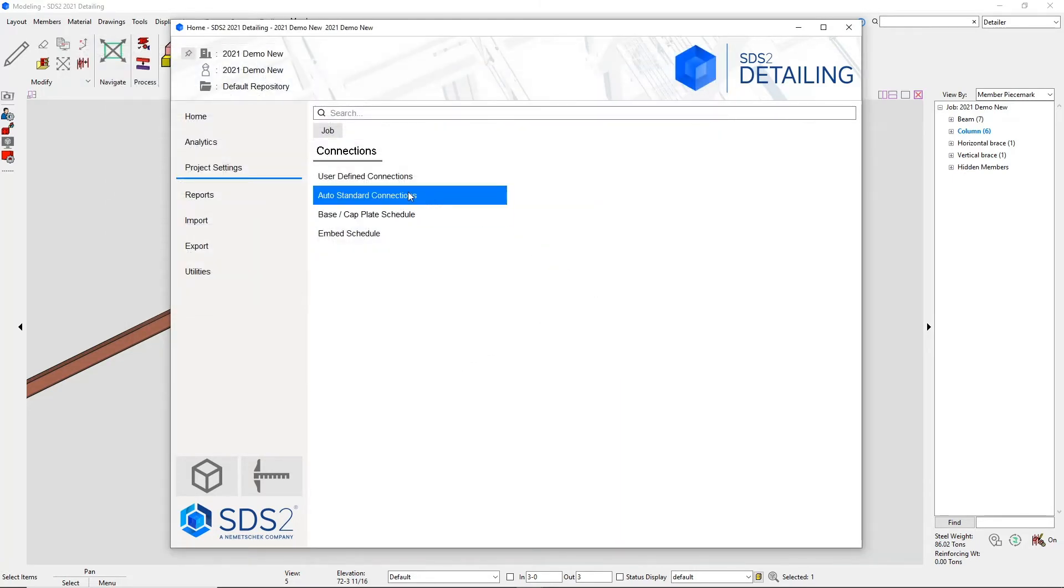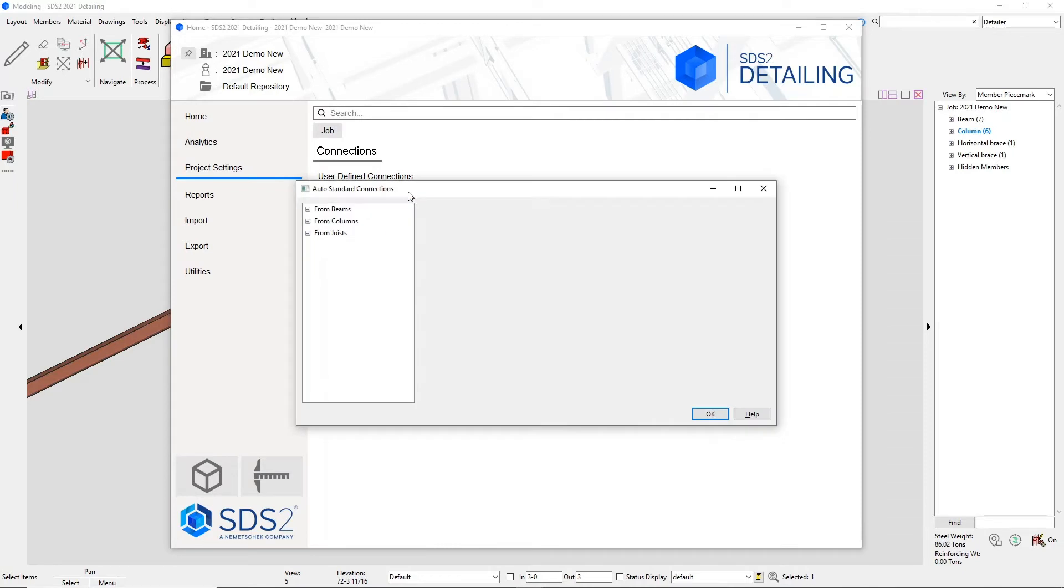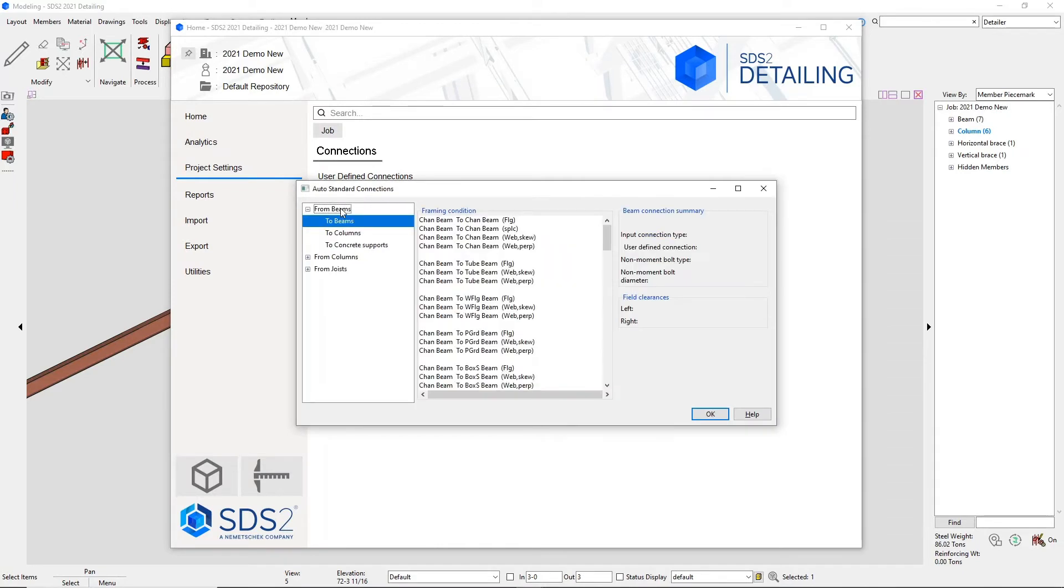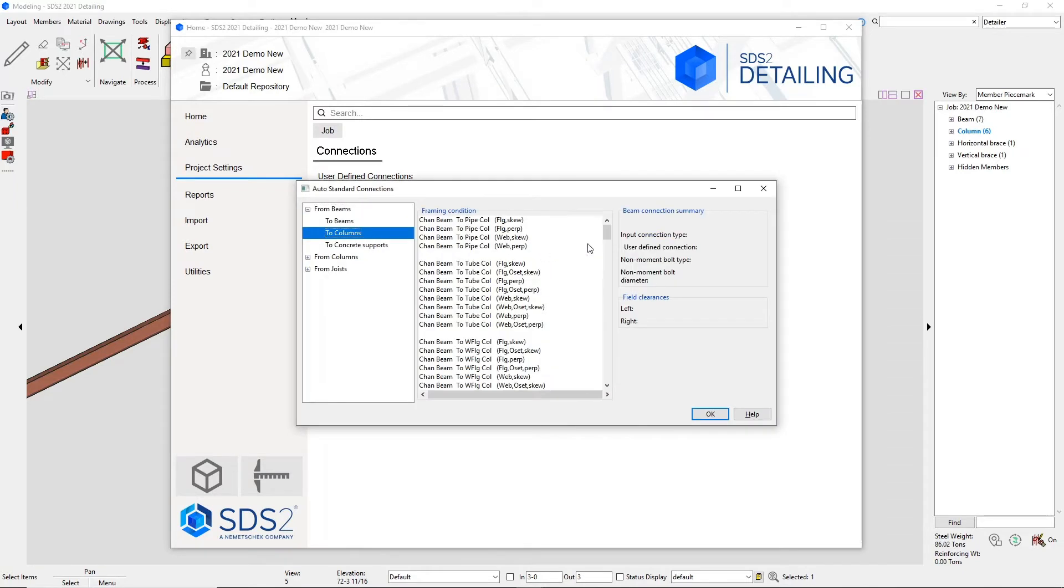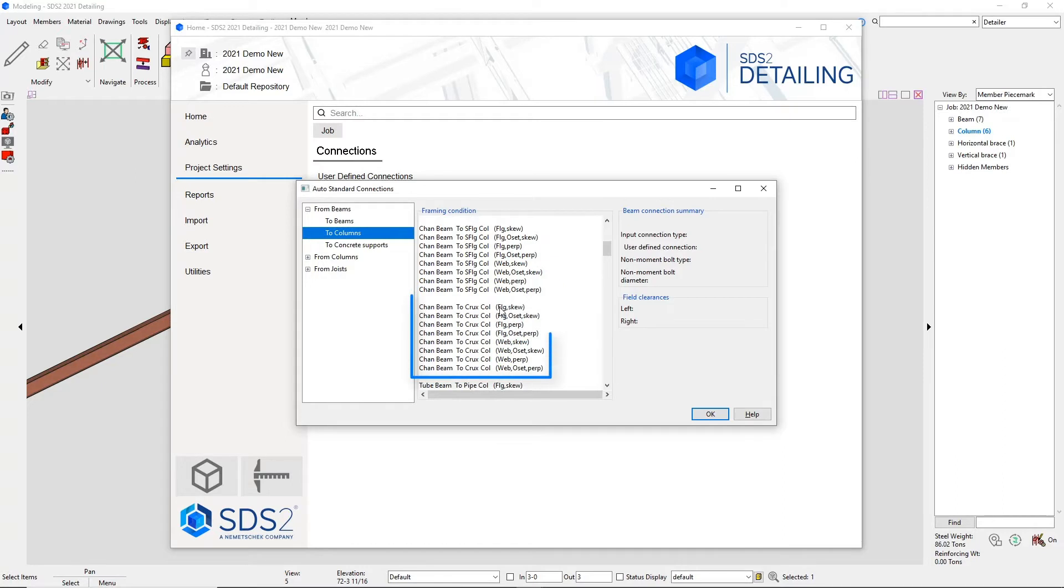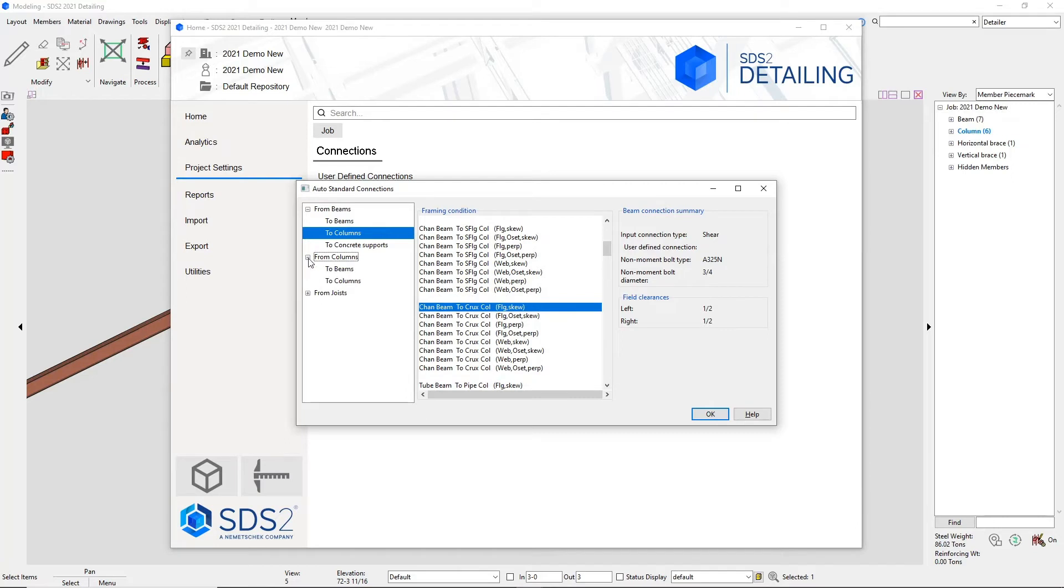Cruciform shapes have now been added to the auto standard connections as an option to frame to. We have beam to column, column to column,